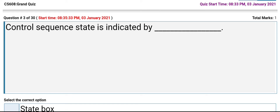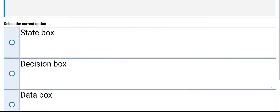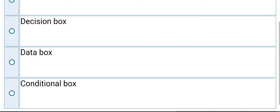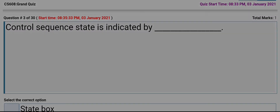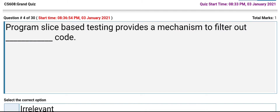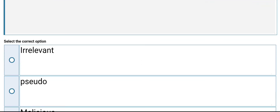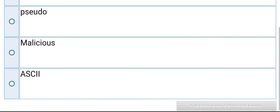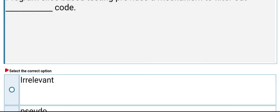Control sequence state is indicated by: state box, decision box, data box, or conditional box. Program slice-based testing provides a mechanism to filter out relevant code. The options are: pseudo code, malicious, irrelevant. Its answer is irrelevant.